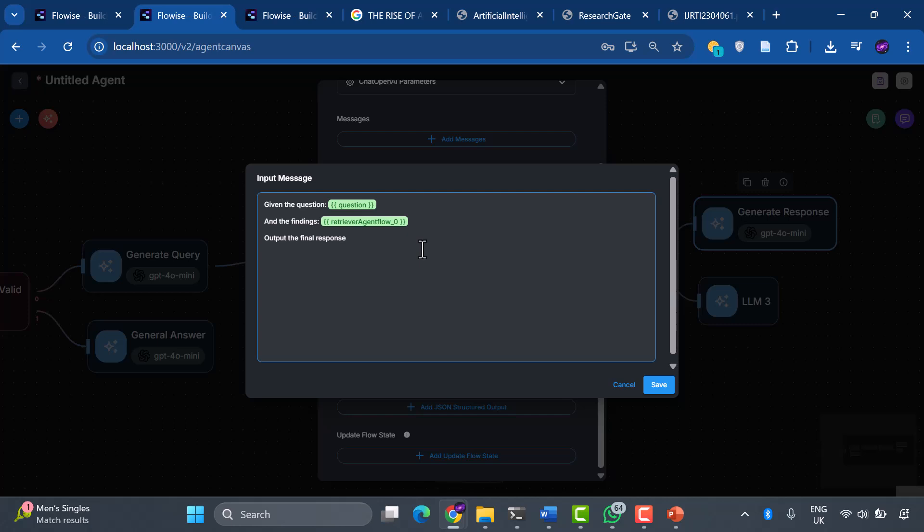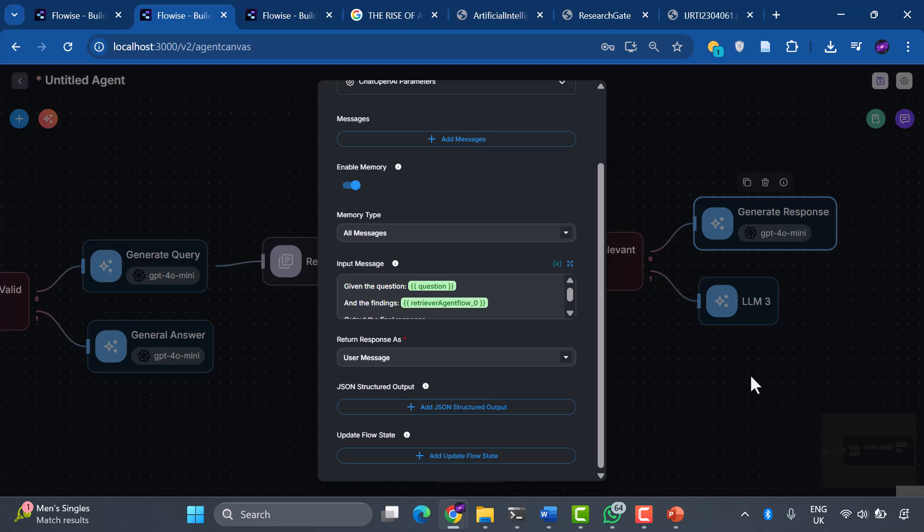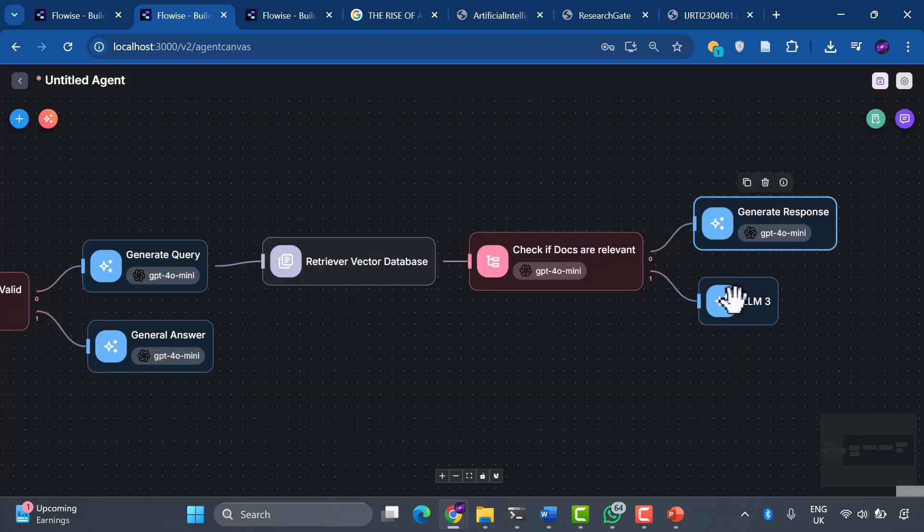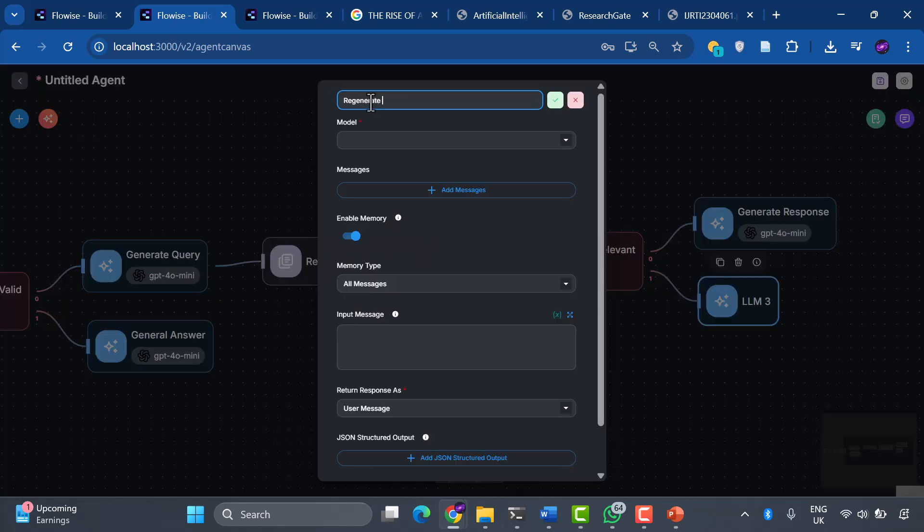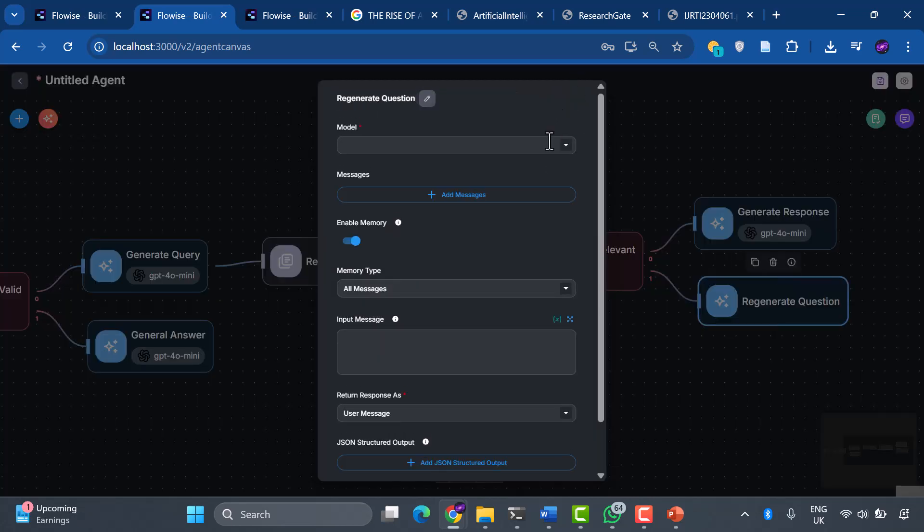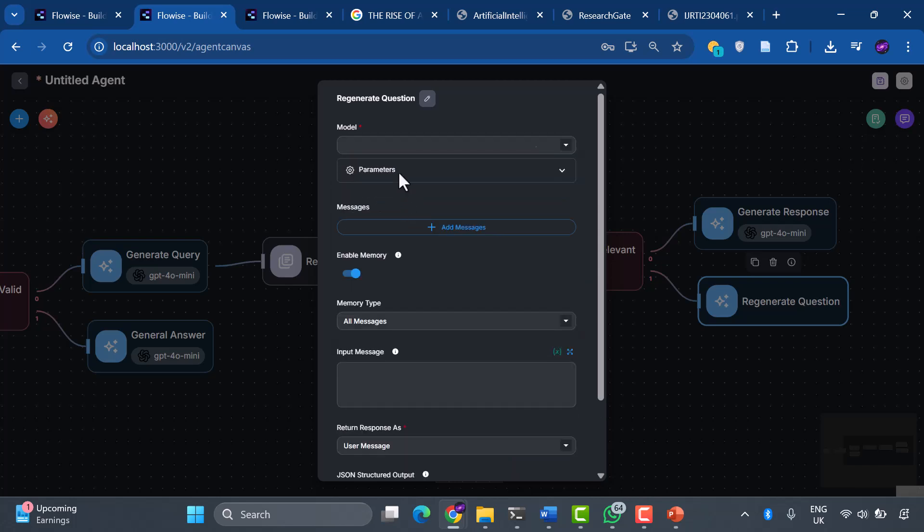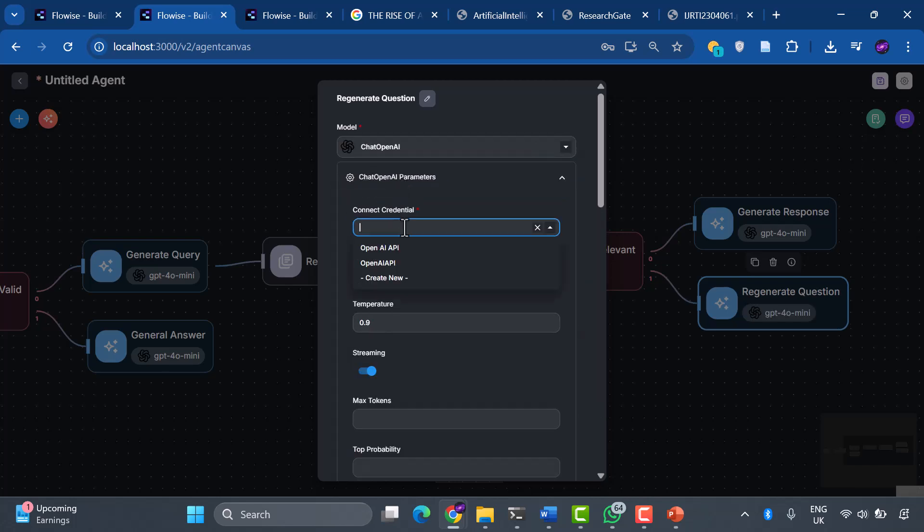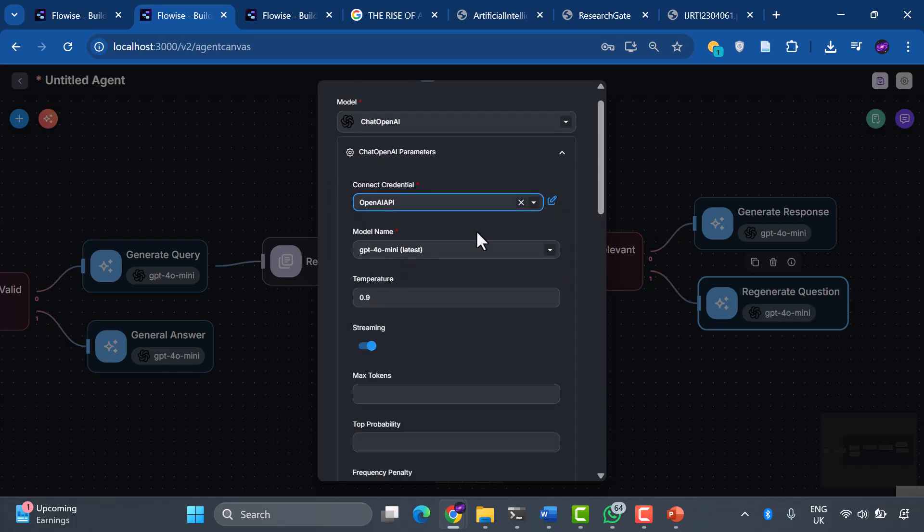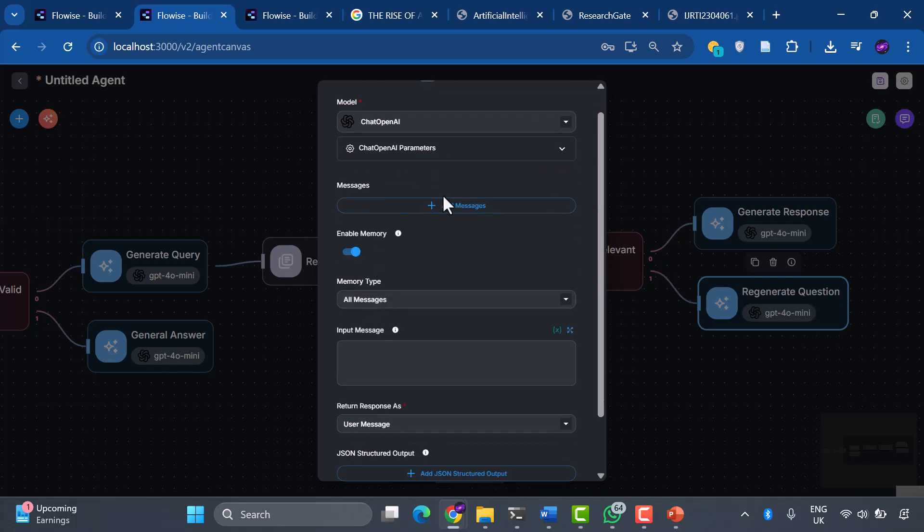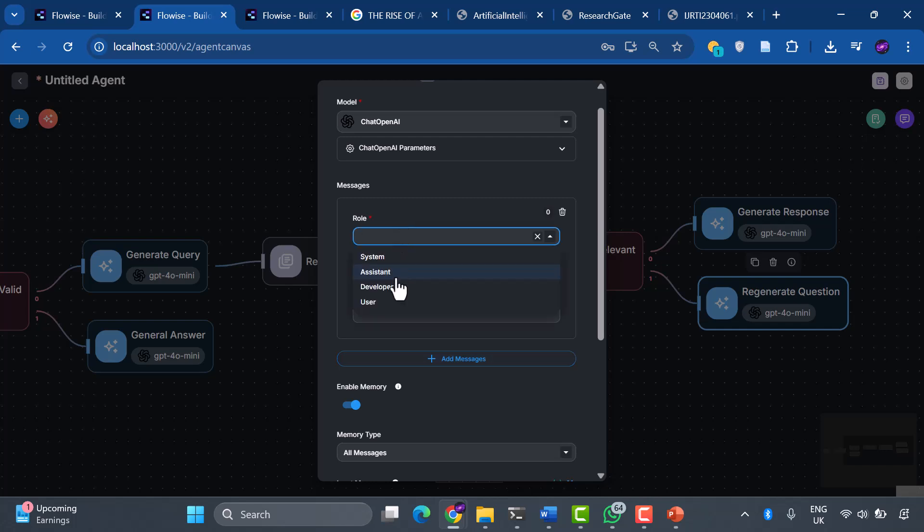Here's where our system becomes truly agentic. It can improve itself. When the retrieved documents aren't relevant enough, instead of giving up, our system asks: how can I ask this question better? Let's add another LLM node called Regenerate Question. This component has the fascinating ability to analyze failed queries and reformulate them for better results. The system message reads: You are a helpful assistant that can transform the query to produce a better question.